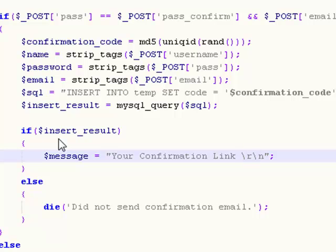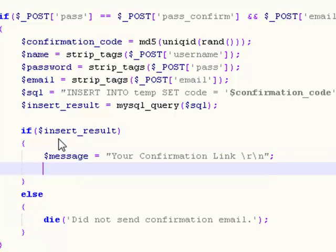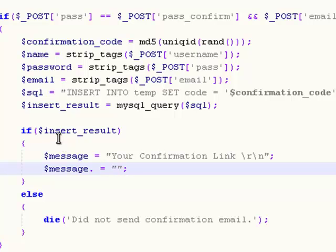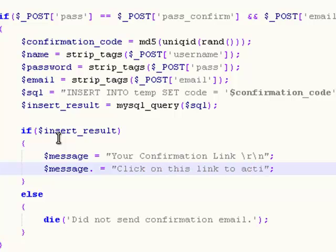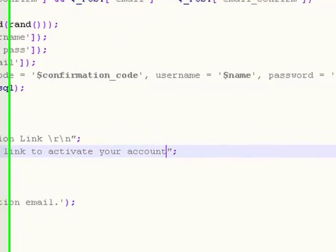My voice is a little rusty right now. I just got up from bed. Now you add this: message dot equals click on this link to activate your account.